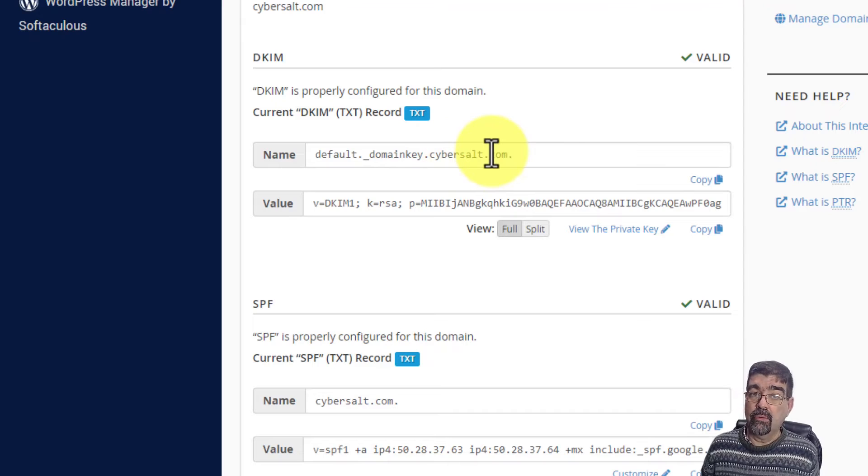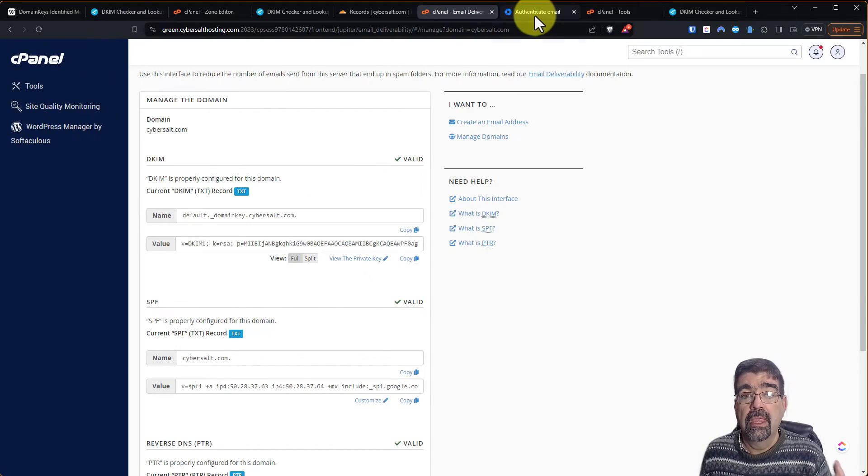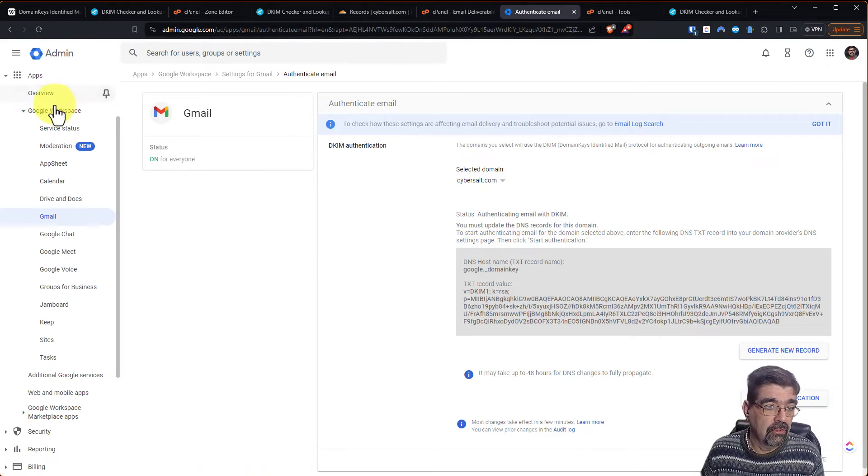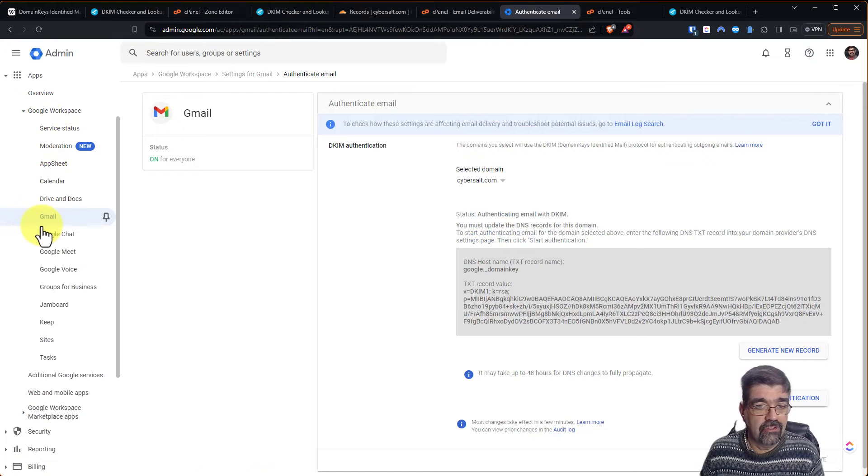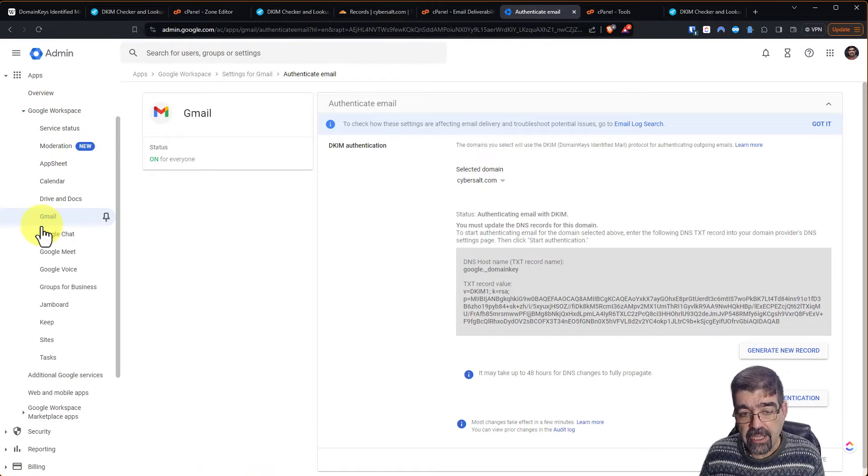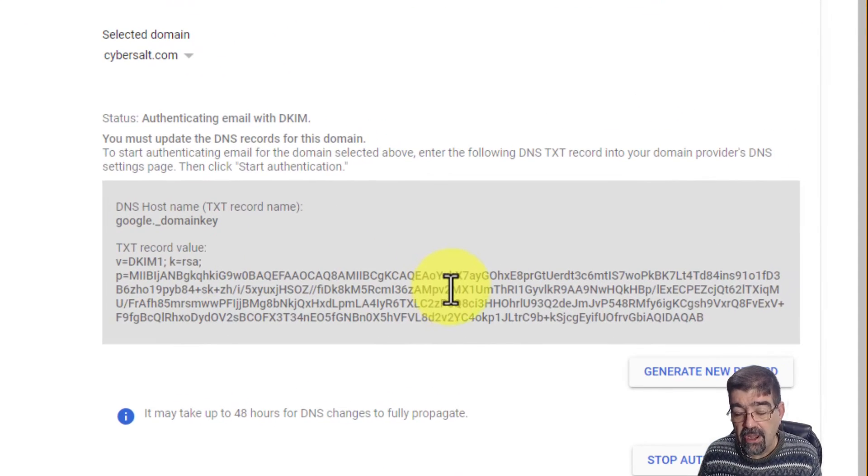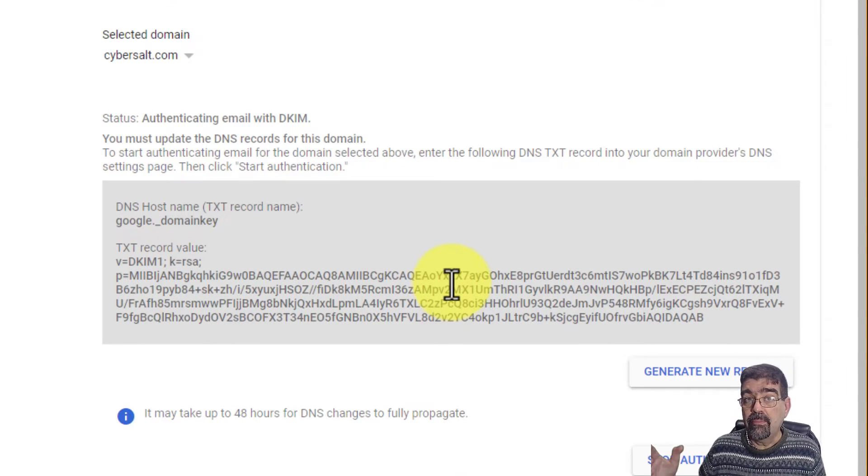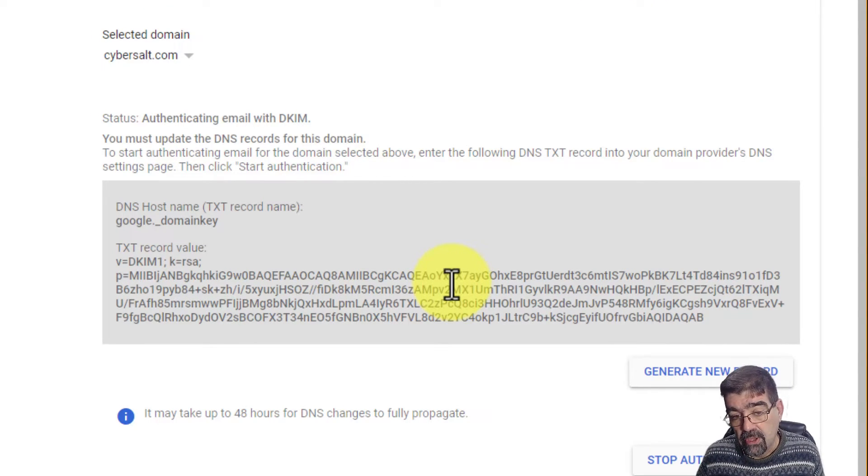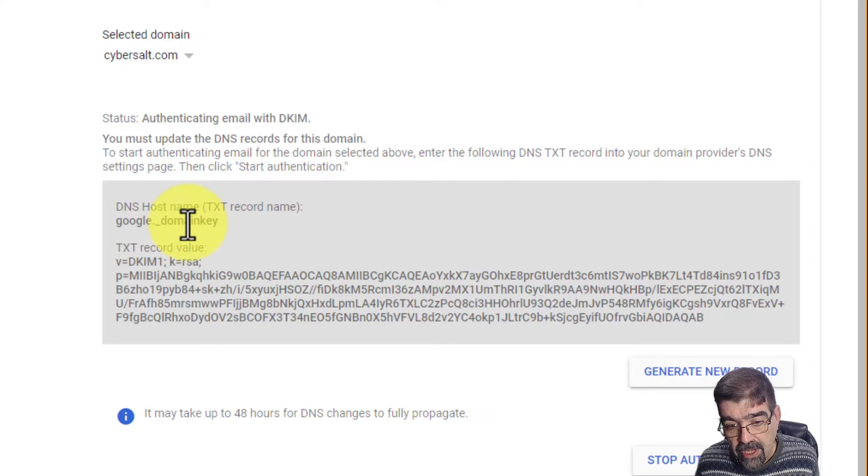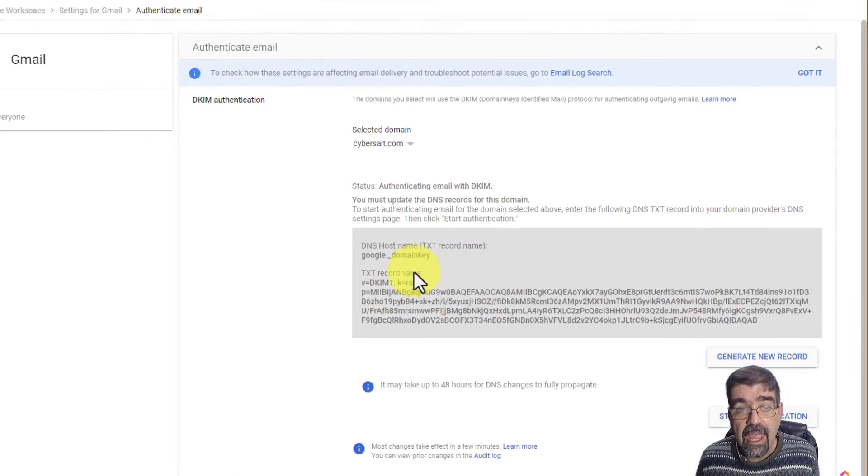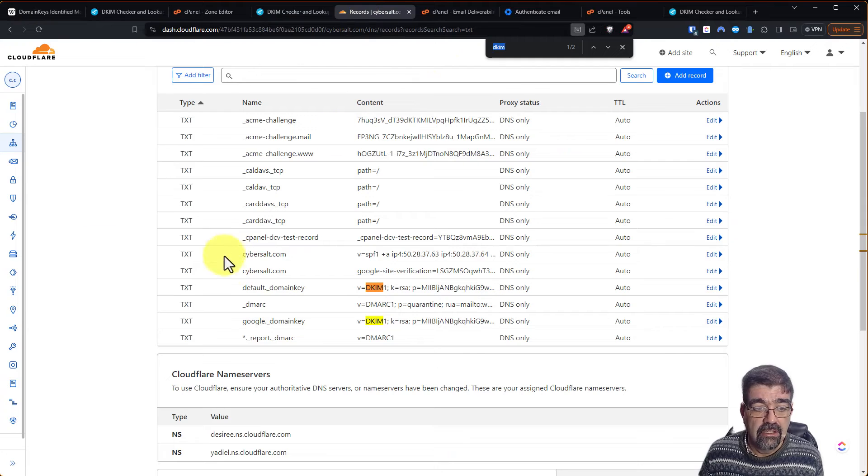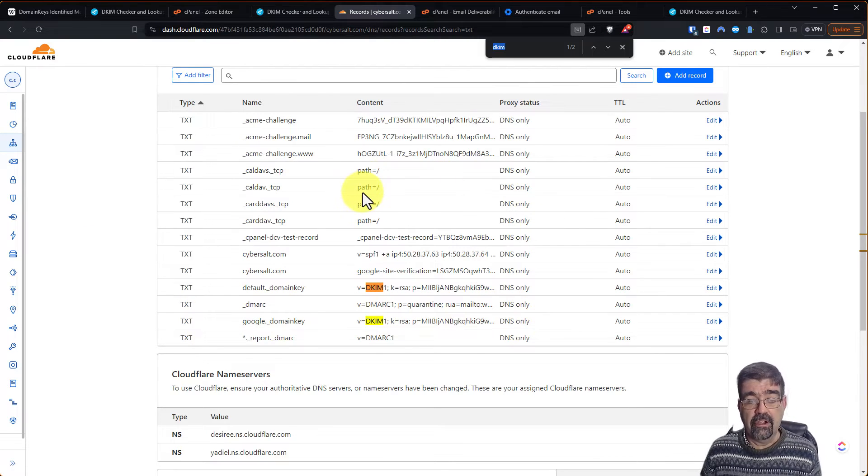Where did I get the one for Google Workspace? Well, I went to Google Workspace, Gmail to the DKIM authentication and they gave me the key right here. And I can show you this key because it's a public key. So here's the text record name, Google domain key and the text record. And that's what I did to add it to the record here on Cloudflare.